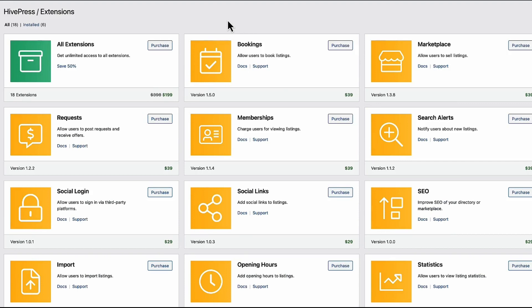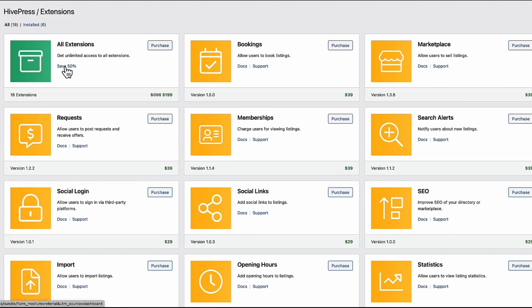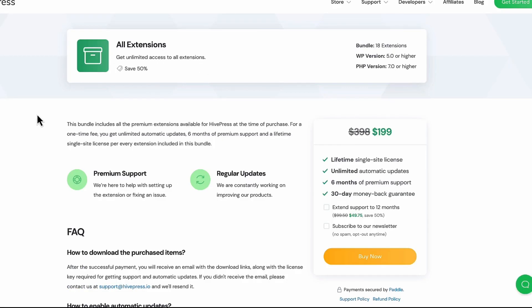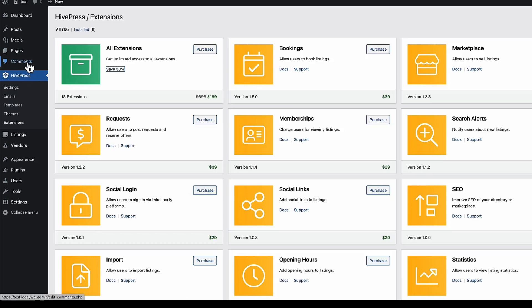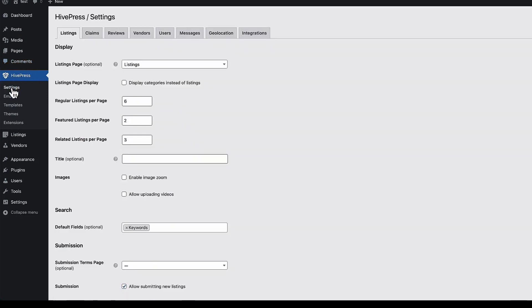I'm going to scroll up and I'm going to point out that you can purchase all the extensions or every extension separately. If you purchase all extensions, then you'll get it 50% off and you'll see that it's a lifetime license, which is really good. Now back to the HivePress and let's take a look at the settings.